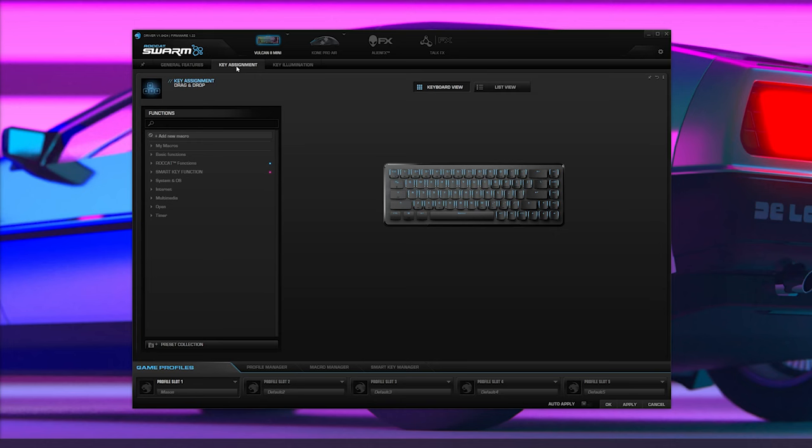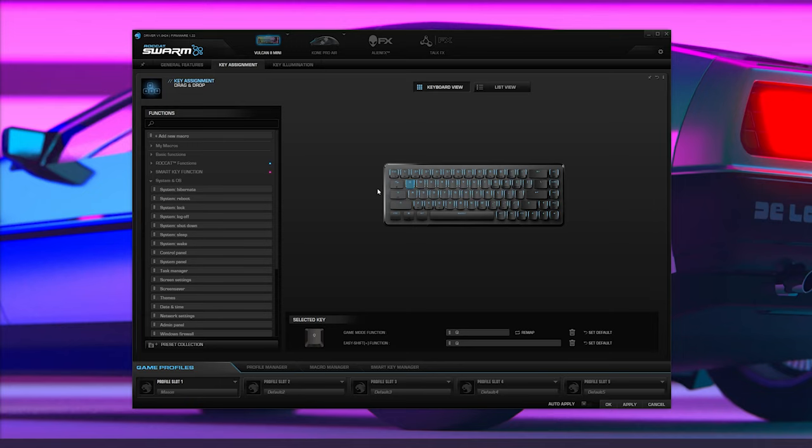If you've seen my other videos, you know I have strong opinions about peripheral software. Unless it's intuitive, stable, and actually adds something of value, I generally prefer to use the keyboard itself to perform basic customization. But I'm happy to report Roccat's Swarm software does not fall into that category. I've installed Swarm with every Roccat device I've tested, and it's definitely improved since the first time I used it. It's snappy,